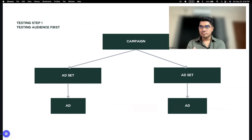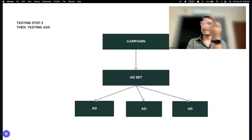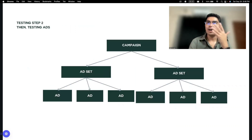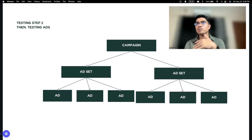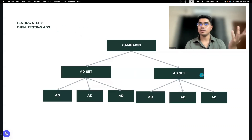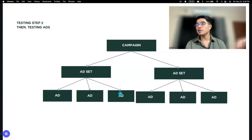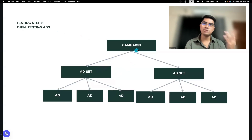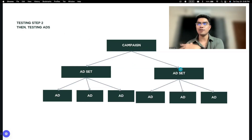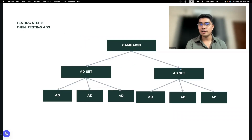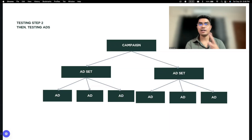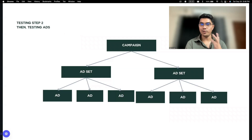Ito yung step one — test the audience first. And then, test the ads next. Pero you can also do this — this is step three na supposedly — pag na-prove mo na dun kung ano yung mga ad na effective, ano yung mga gandang ad talaga na effective for a certain ad set, you can also test numbers of ad sets in the future.